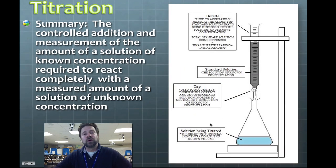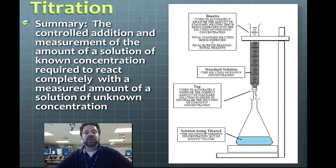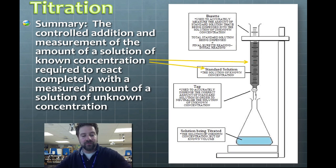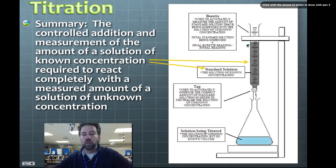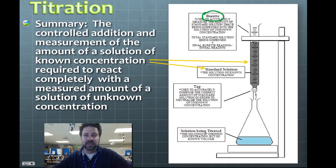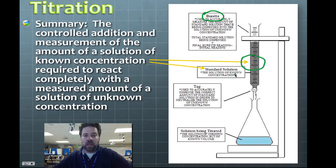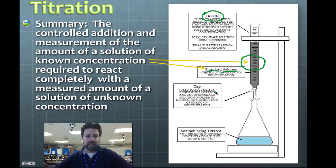A titration is the controlled addition and measurement of the amount of solution of known concentration. The instrument used in a chemistry lab is called a burette — it's a tall, skinny glass tube that holds a solution of known concentration.